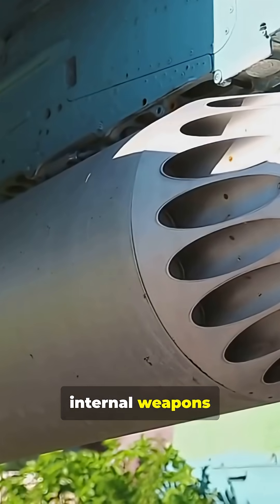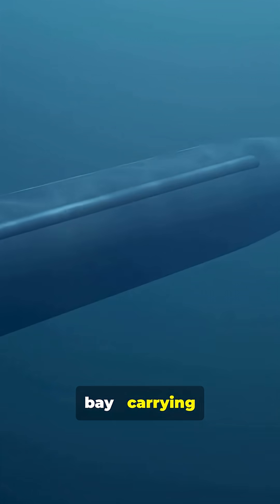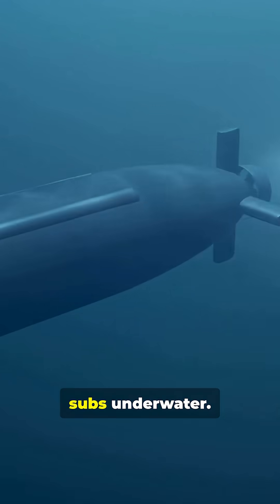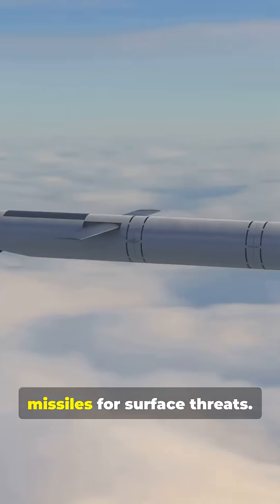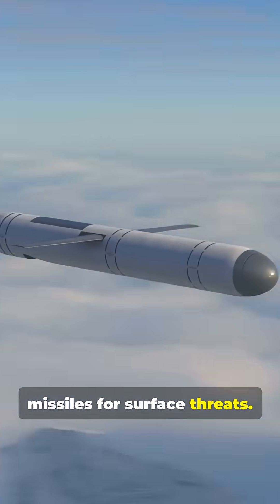It even has an internal weapons bay, carrying torpedoes that hunt subs underwater and anti-ship missiles for surface threats.